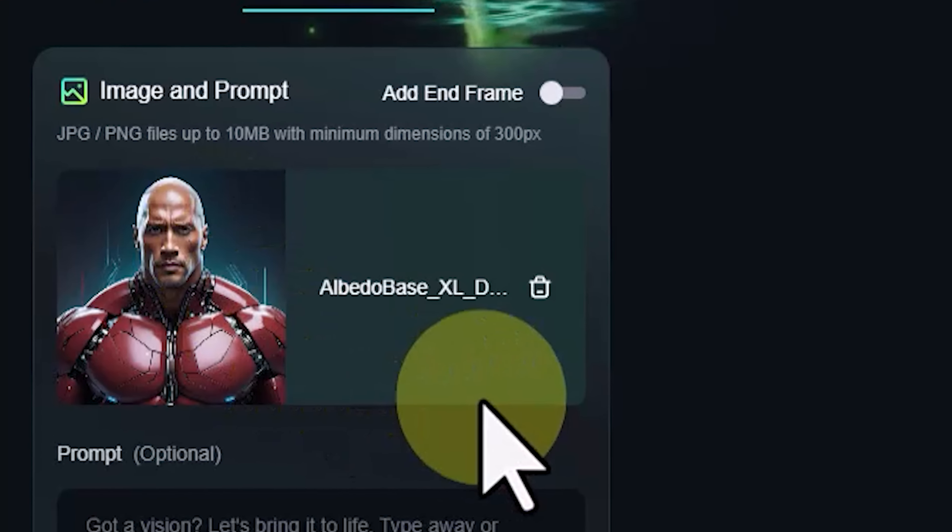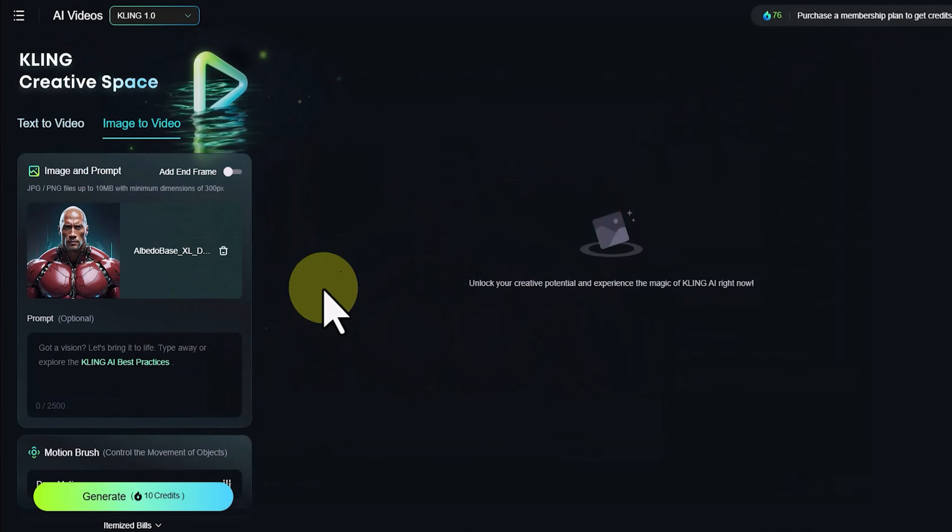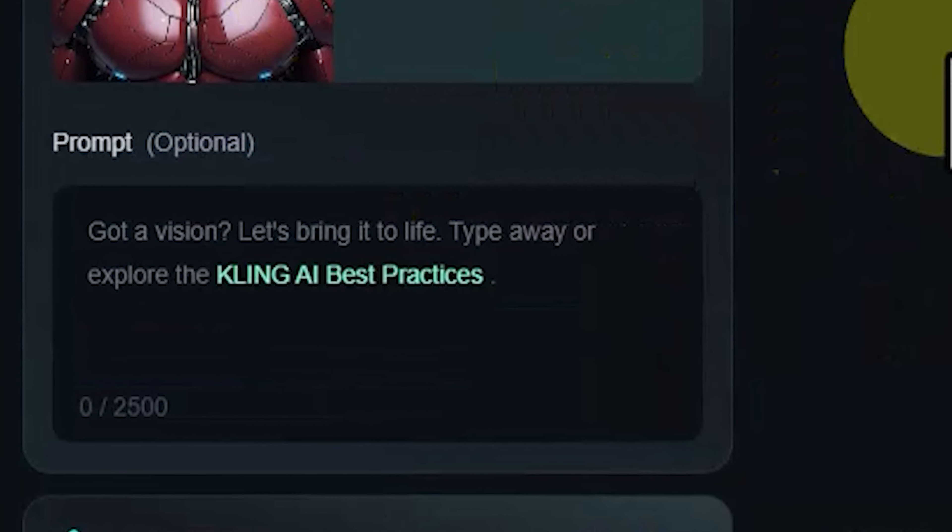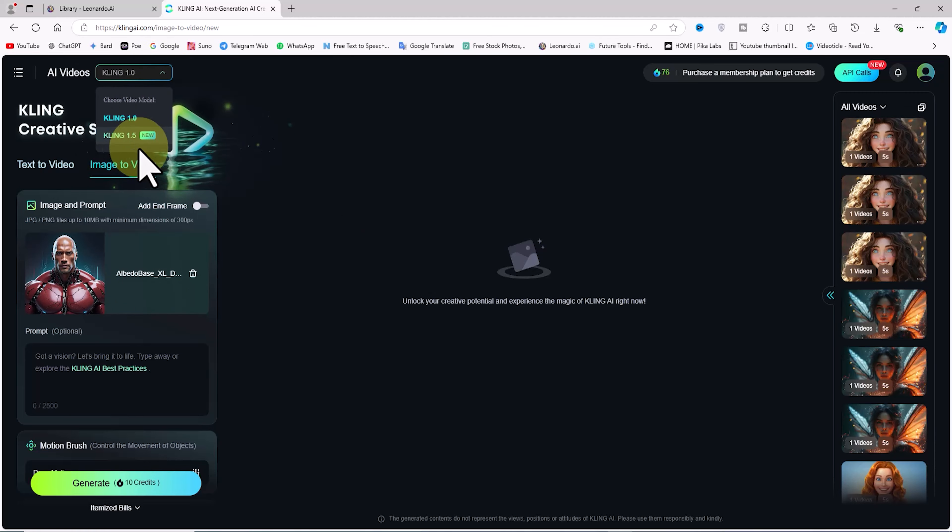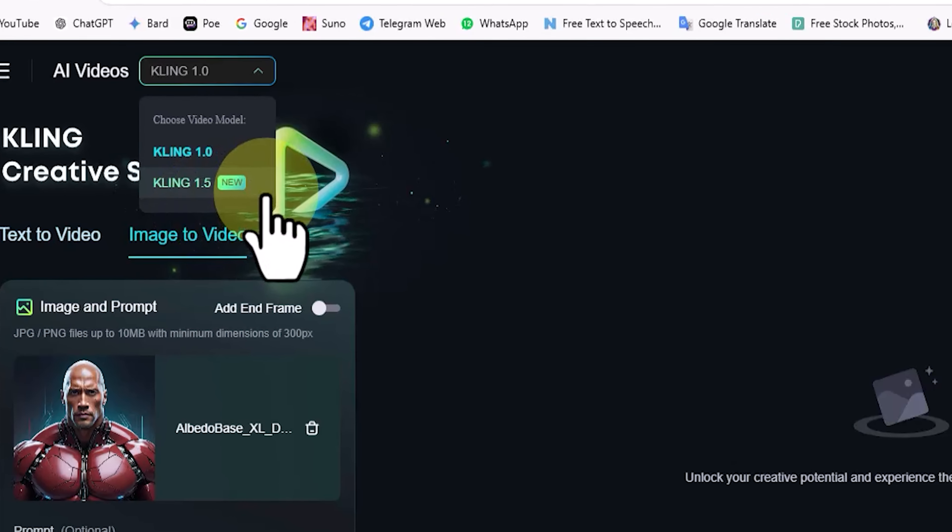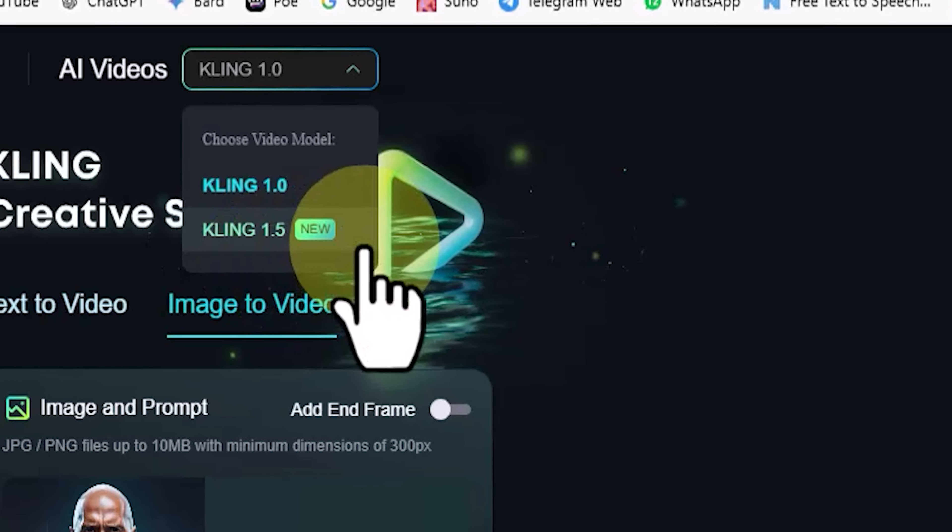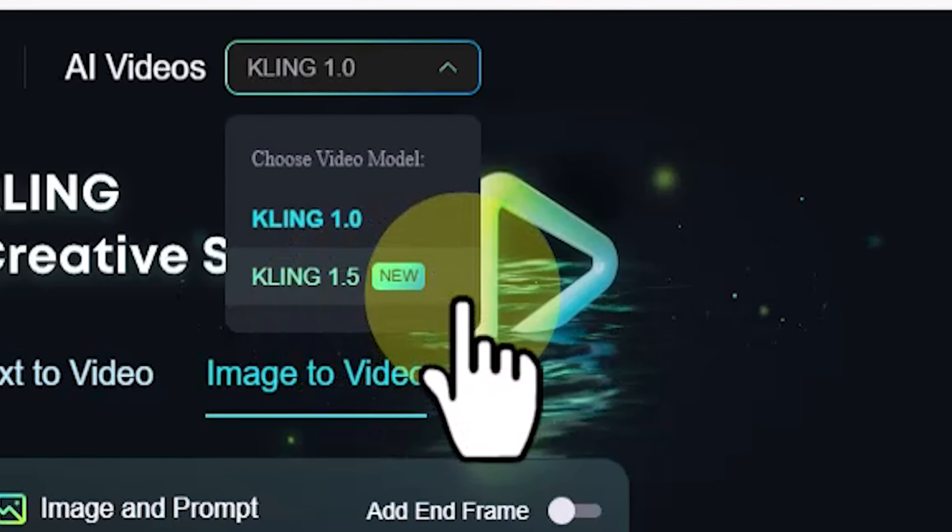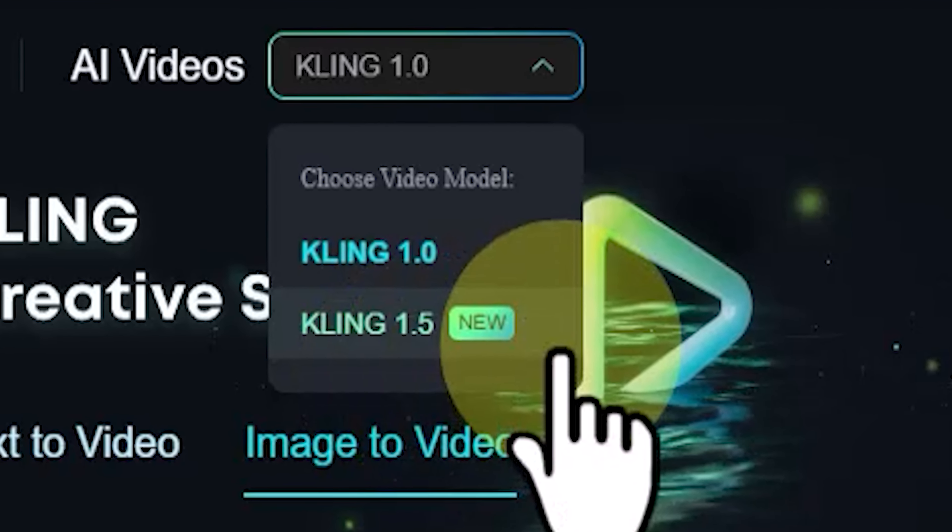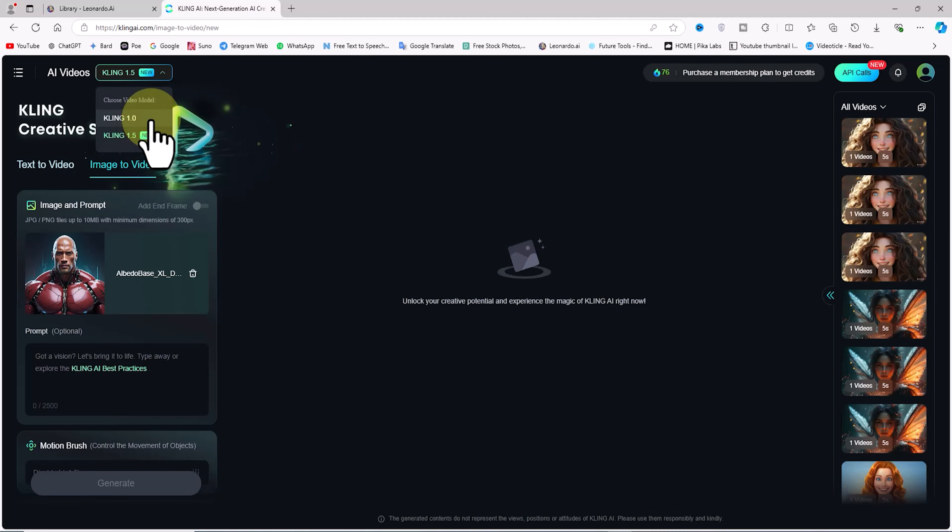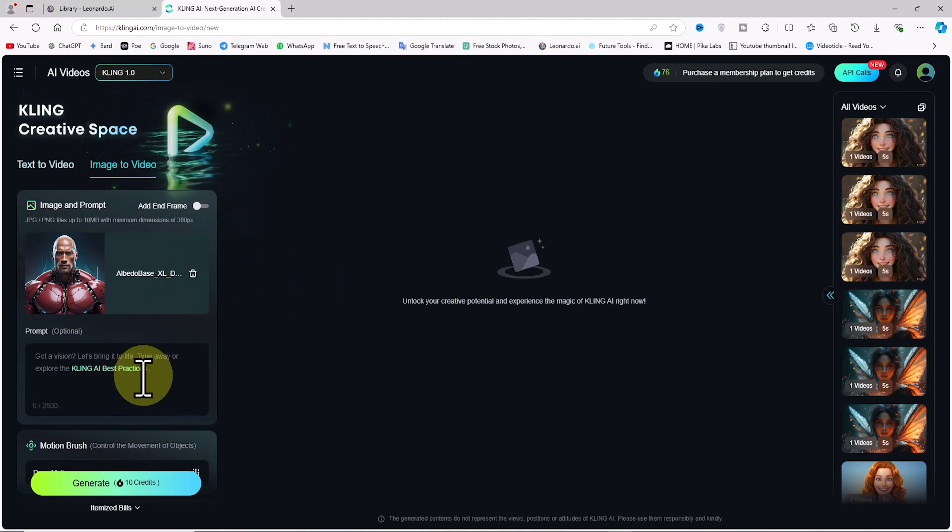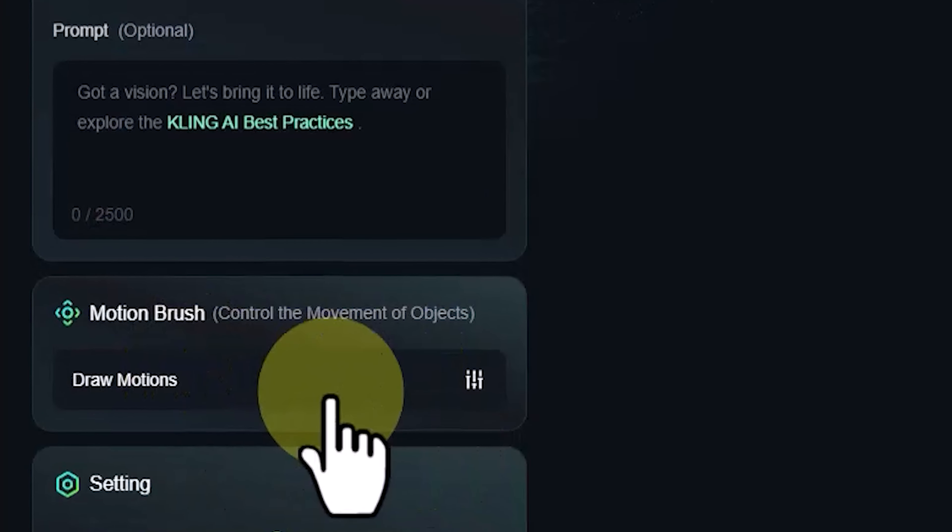After that, in the prompt section, we can type out our ideas for animating the image in text form. At the top left corner of the website, there is a dropdown menu for selecting the version of Kling AI. Currently, versions 1 and 1.5 of this AI are available. From what I've noticed, version 1.5 is only available with paid plans. If you select version 1.5 in the free plan, the options become inactive. For animating images in Kling AI, there are currently two options: one is entering a prompt and the other is using the motion brush.